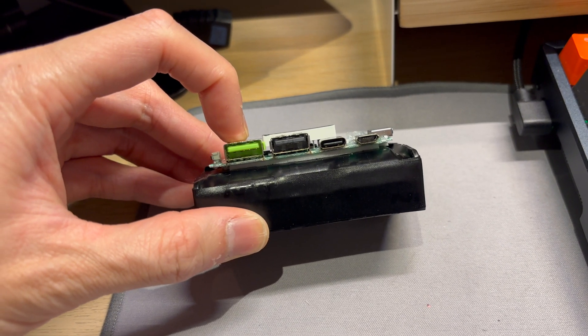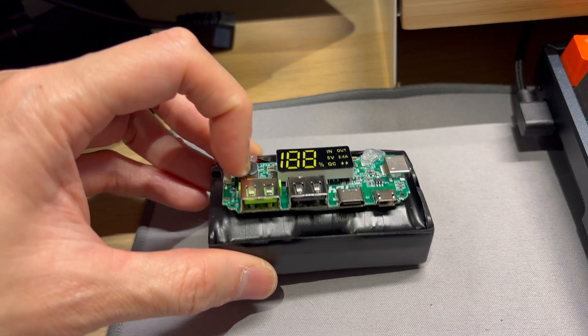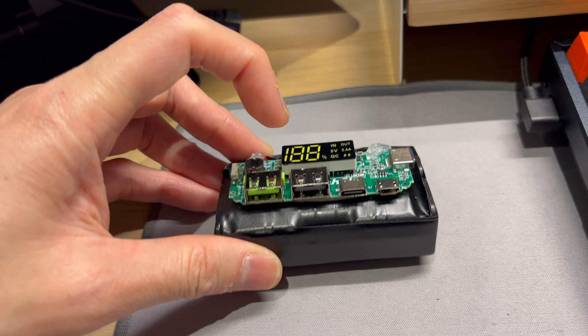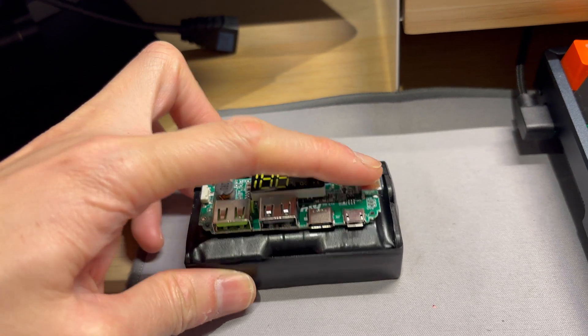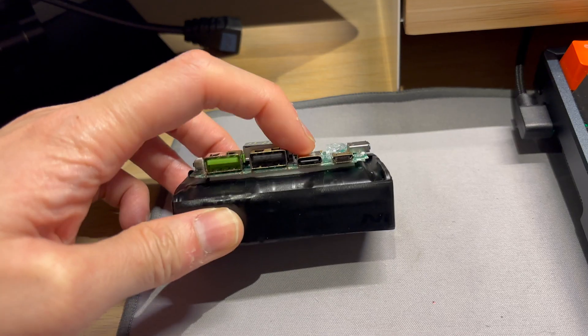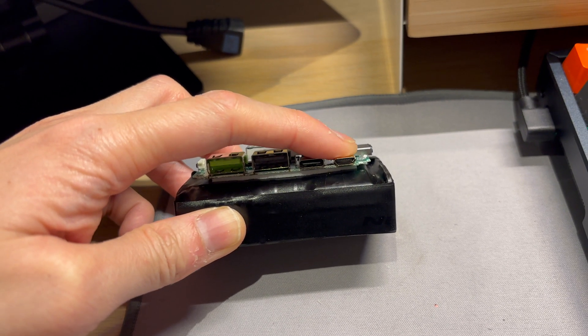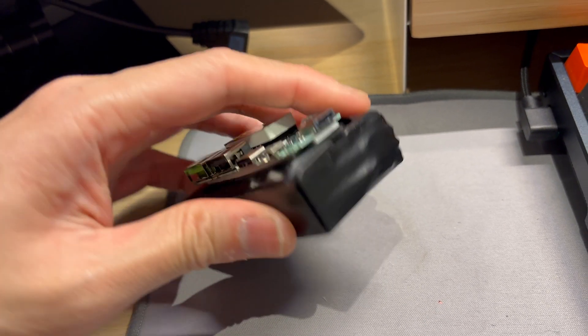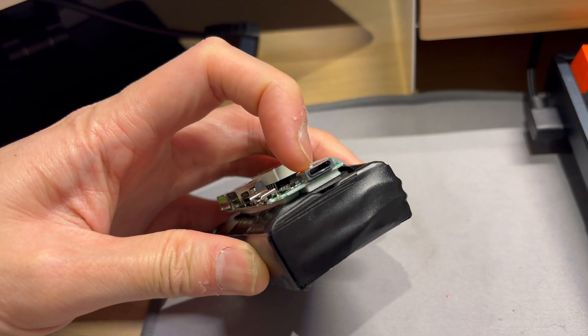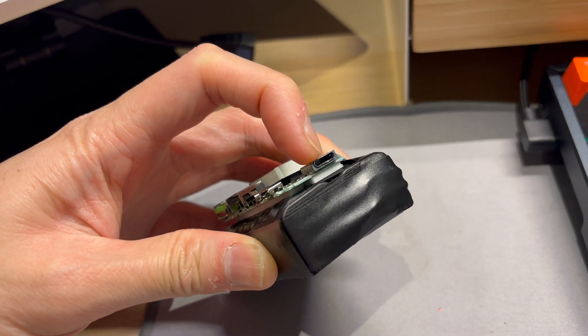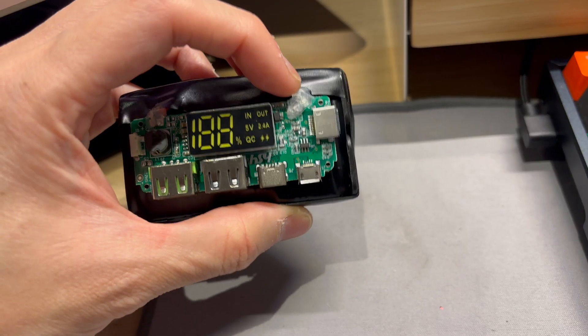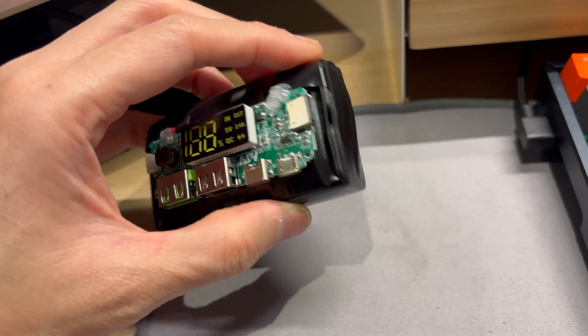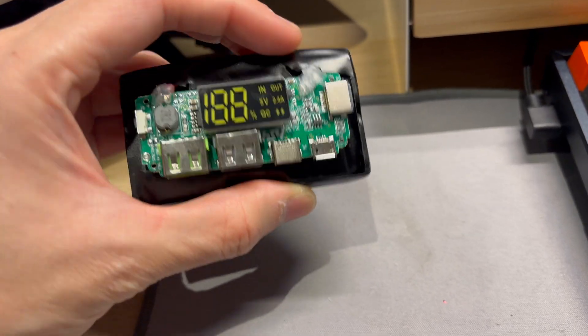We have two USB-A ports, a quick charge and a standard. And these three ports are only for input: USB-C, micro USB, and funnily enough this is a lightning port, the Apple lightning port, so you can actually charge it from an iPhone lightning cable.